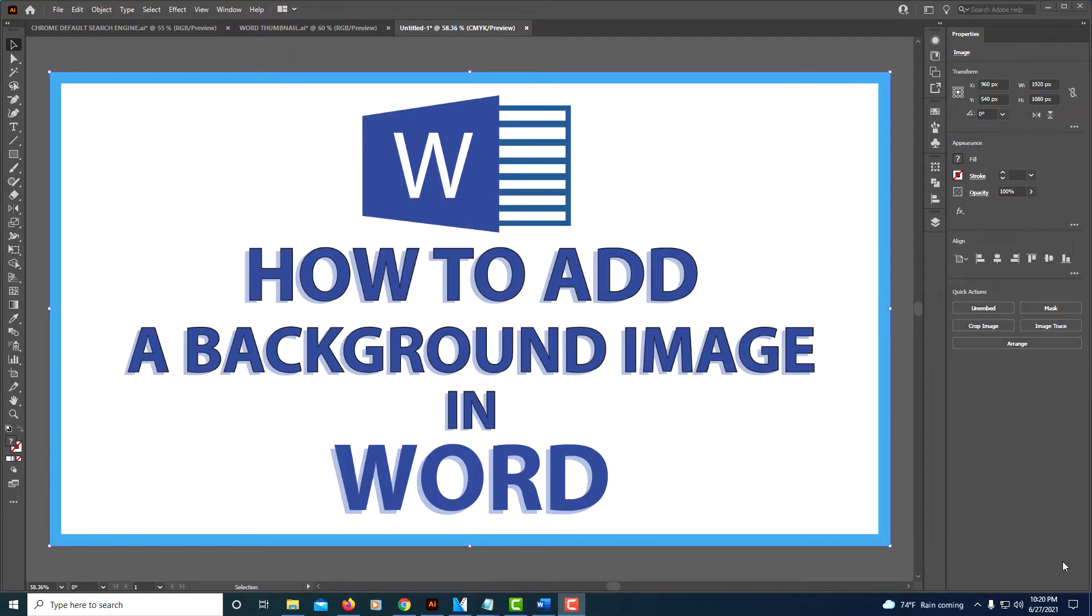This is going to be a video tutorial on how to add a background image in Microsoft Word.